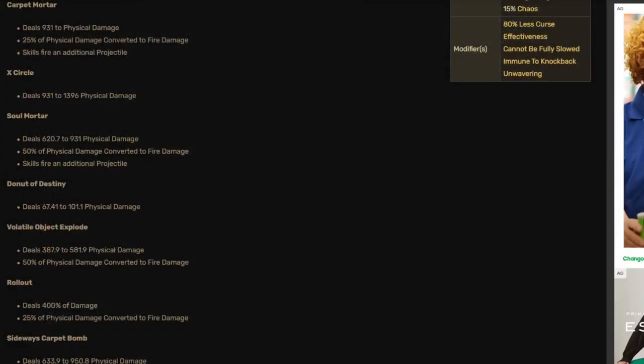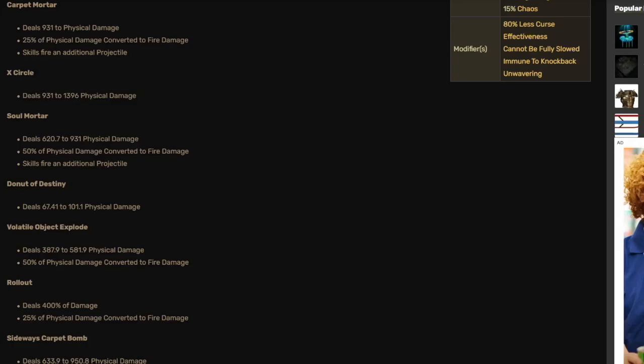So how do we get this item? This item drops from Katarina, the mastermind of the Immortal Syndicate. As you can see here, most of her attacks do fire damage or physical damage.